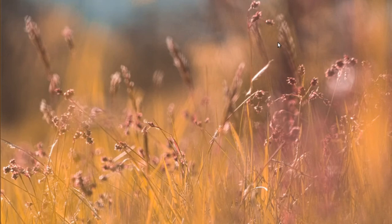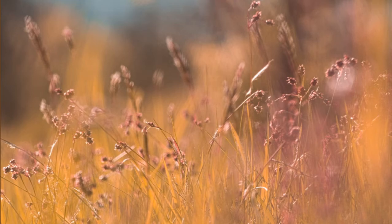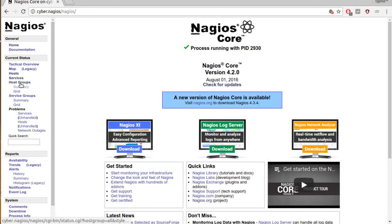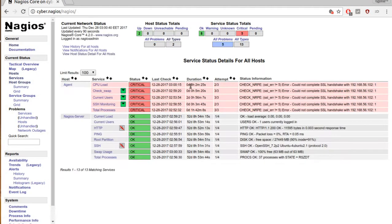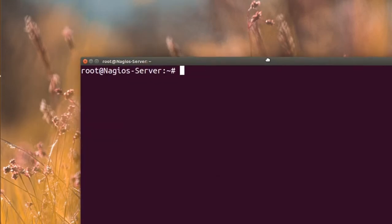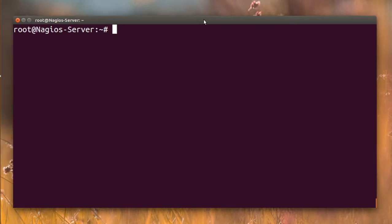Welcome everyone. Today we're going to complete the SSL handshake between the Nagios server and the agent. Here is my Nagios server, and we're going to see how simple it is to complete the SSL handshake.